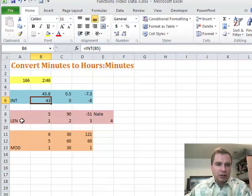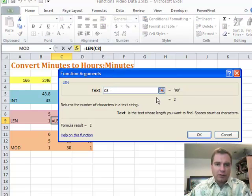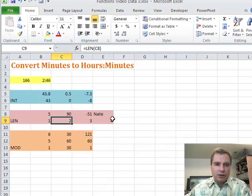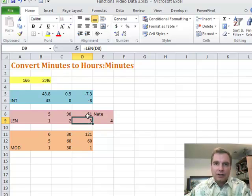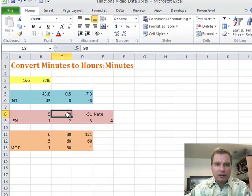The LEN function simply looks at length. The length of 5 is one character, the length of 90 is two characters. All we're doing is counting how many characters are in a text string — it sees a 9 and a 0, that's 2. The length of a negative number like -51 is 3 because of the negative sign, the 5, and the 1. Typically you use LEN for text — something like NATE will come back as 4. That's all LEN is: tell me how many characters are in each of these fields.